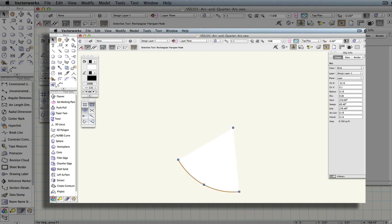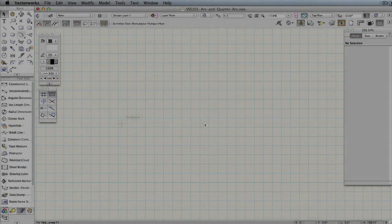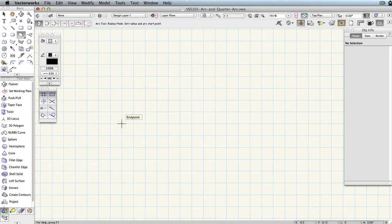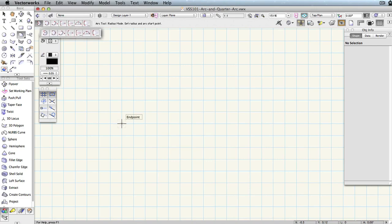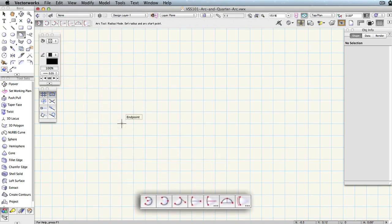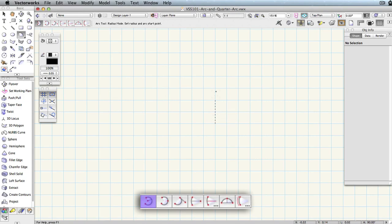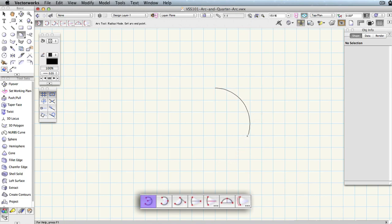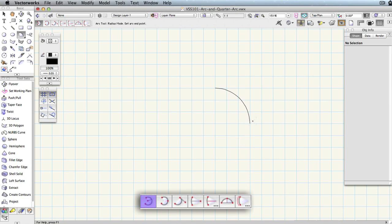The modes by which you can create an arc in Vectorworks are varied in order to provide a drawing mode for most situations. The first of these modes, Radius, is used by first clicking the point you wish to set as the arc center. The second click will set both the radius of the arc as well as the arc start point. The third click sets the arc end point and therefore the arc length as well.